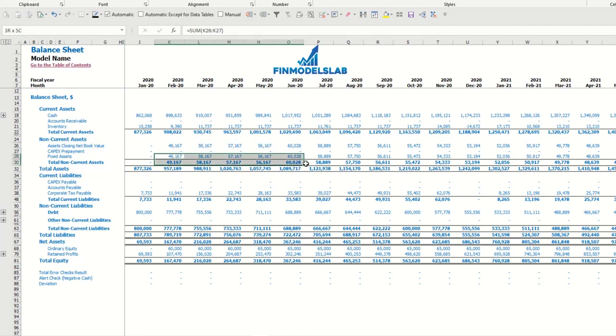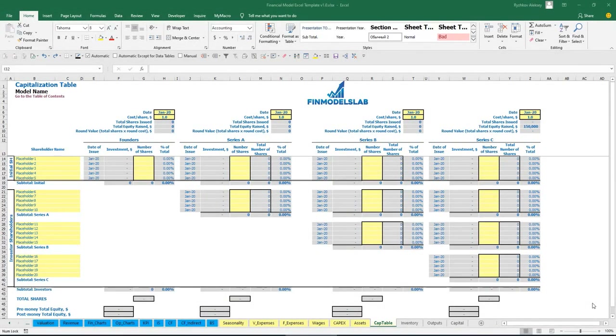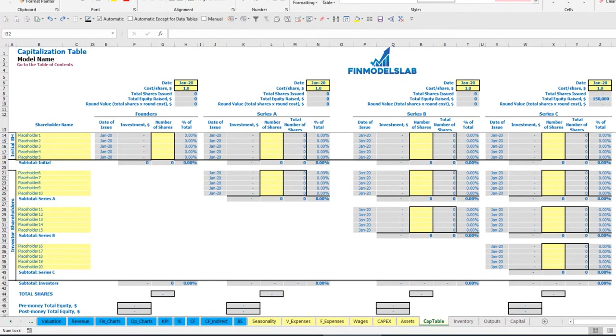On the capitalization table you can input different founders and investors contributions broken down by different dates of funding, with different cost of share for each series. You can see the dilution of shares after each round, and pre-money total equity and post-money total equity.